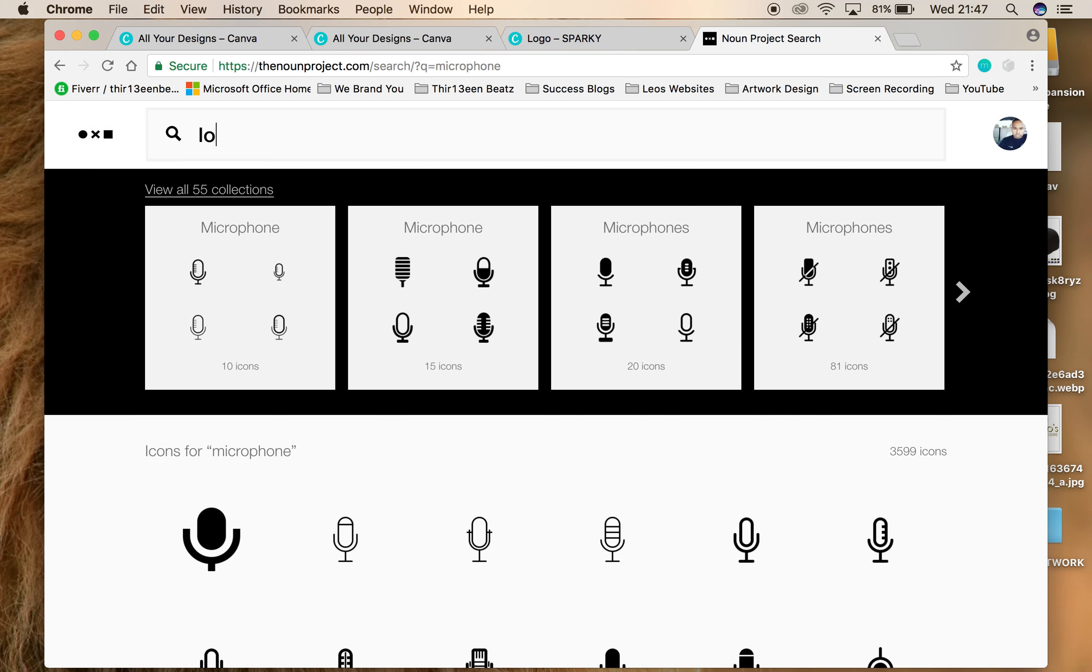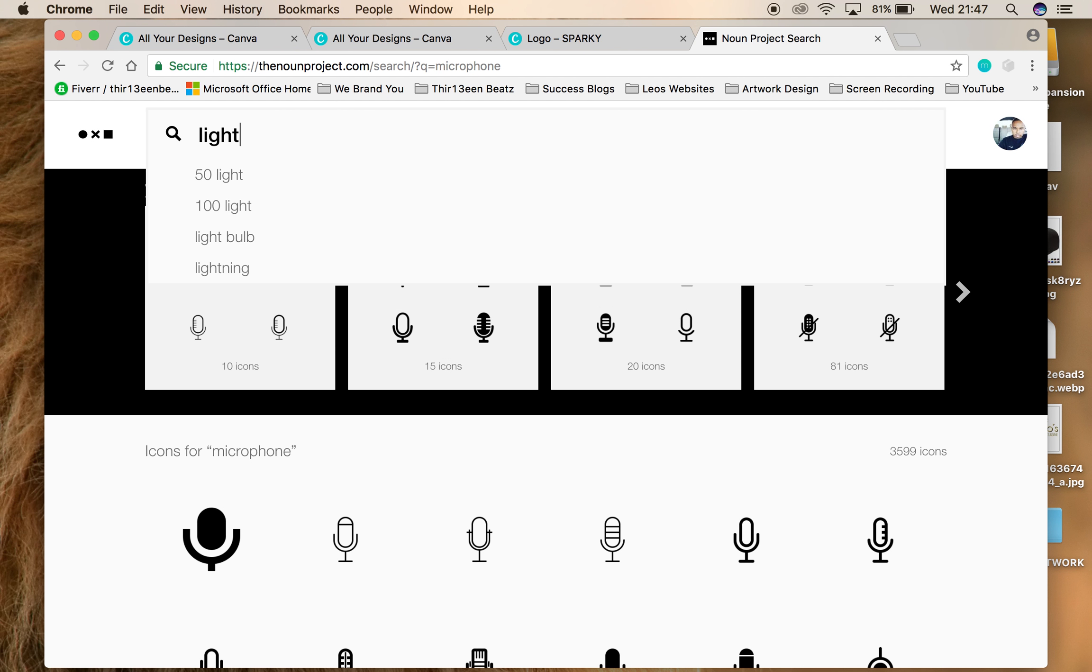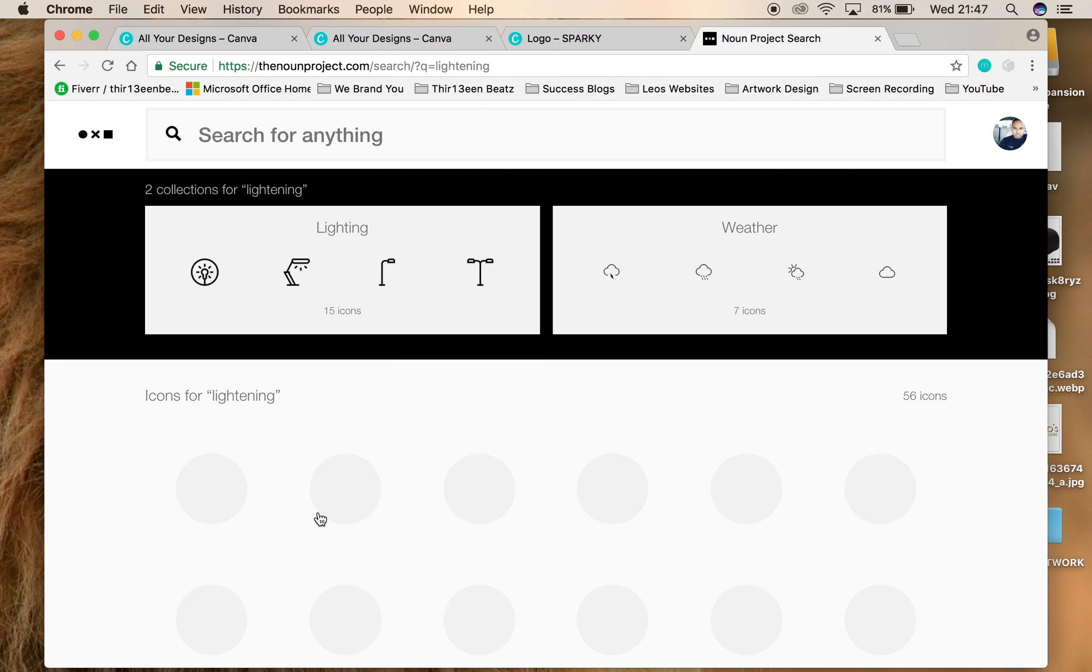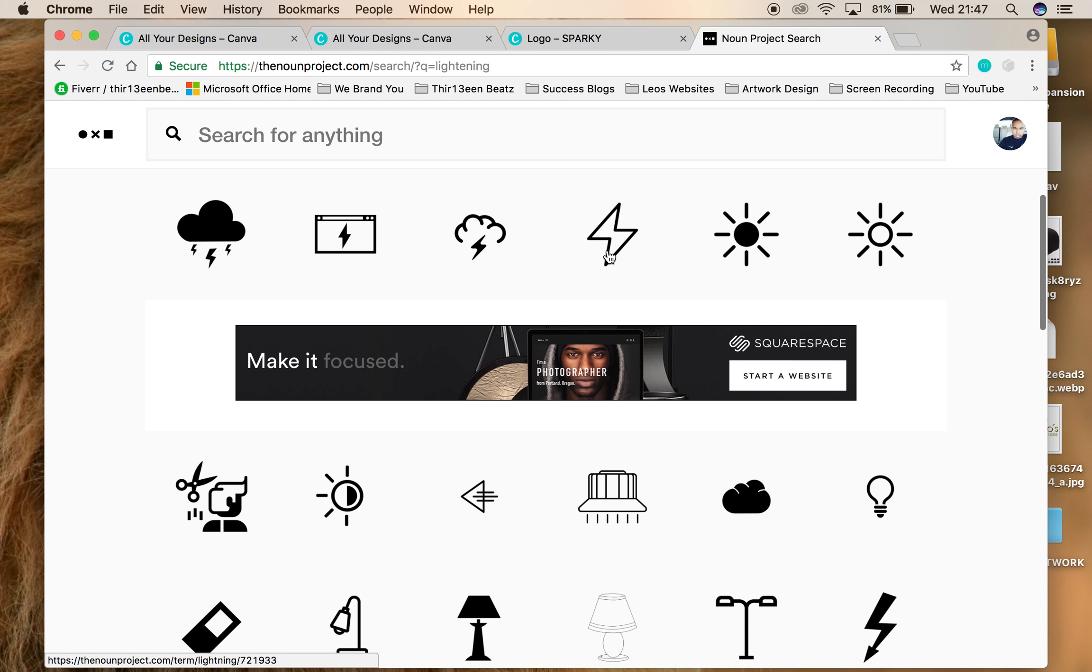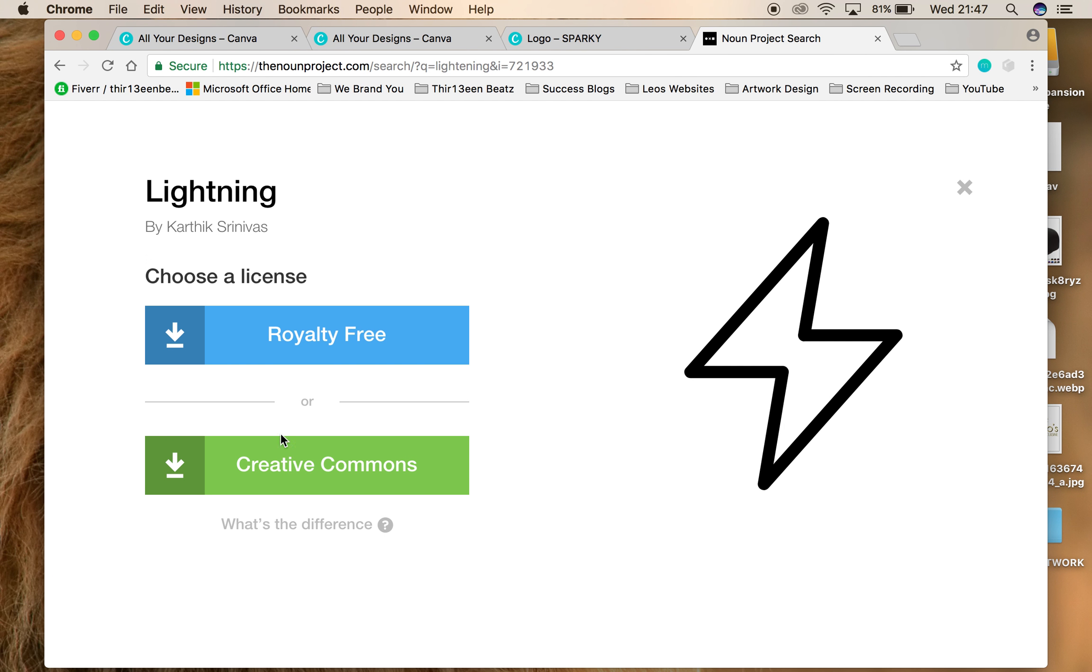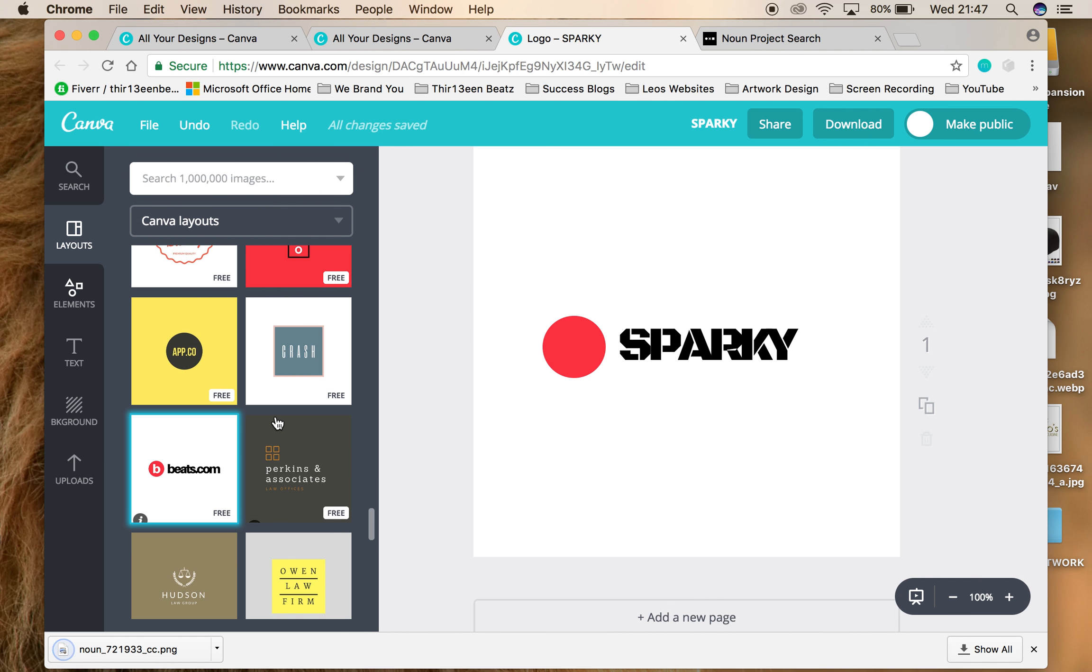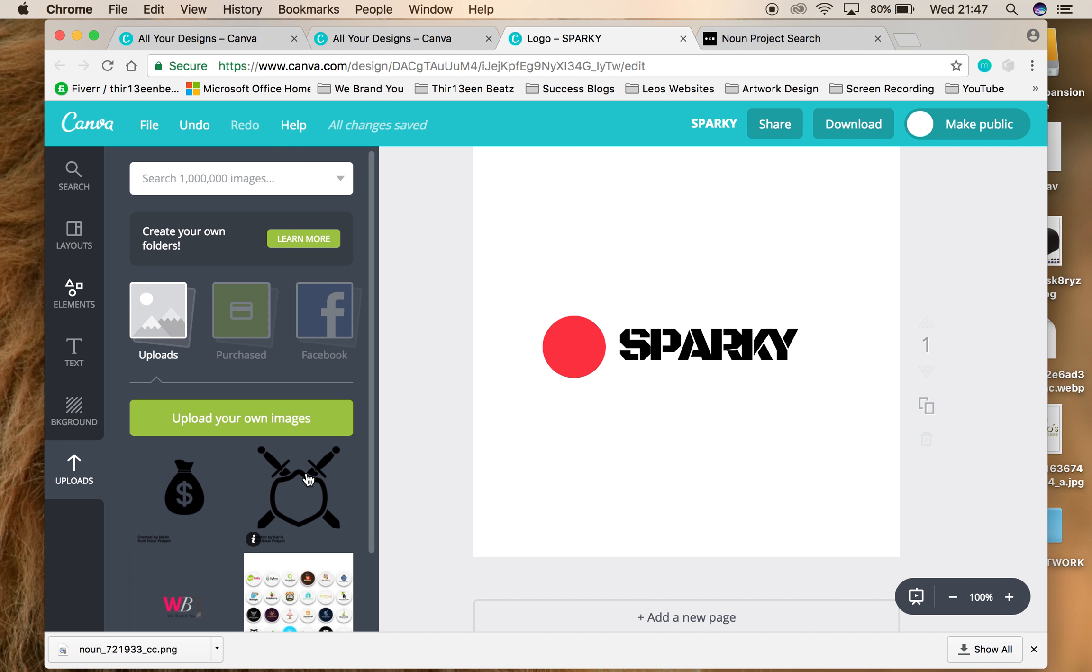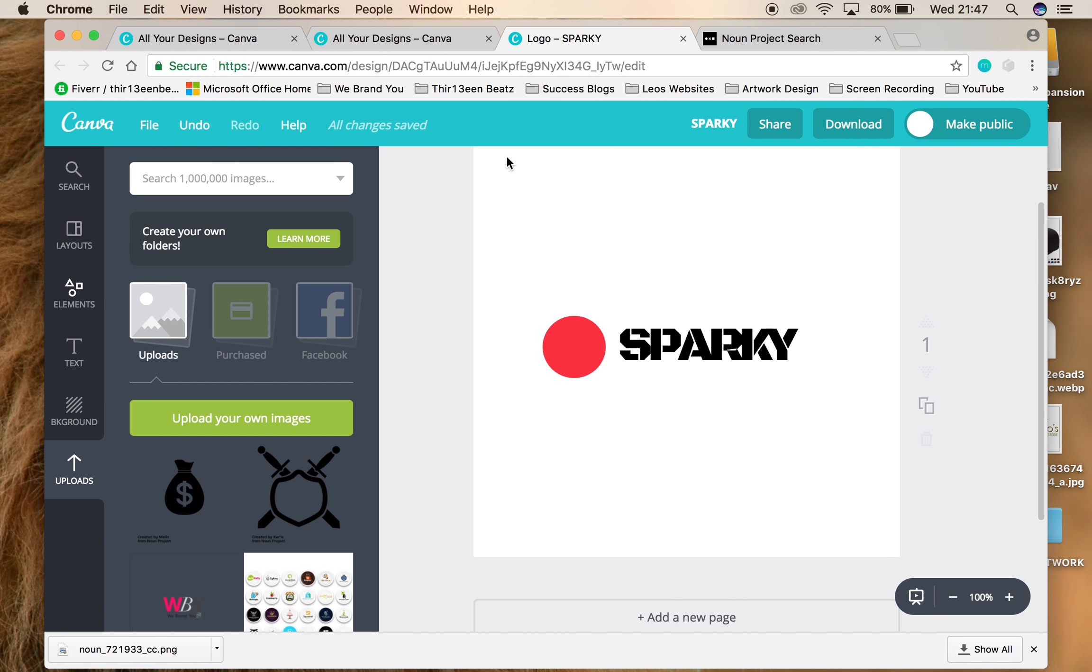I tell you what, since the name's Sparky, let's type lightning, see what comes out, see if we get a cool lightning bolt. Let's take this for example. So we're going to download. Once you've downloaded it, go to uploads, go to upload your own images, go to your downloads and import your image.